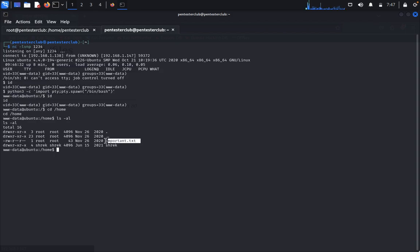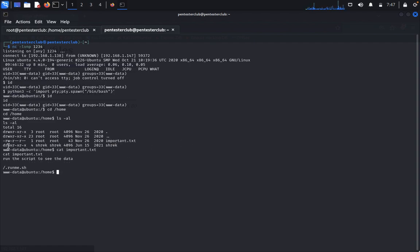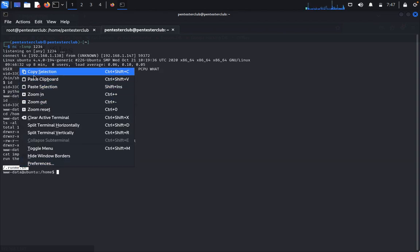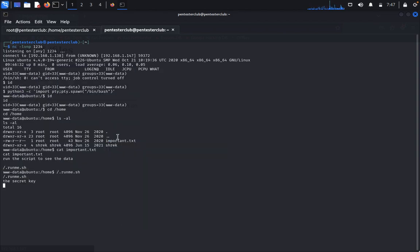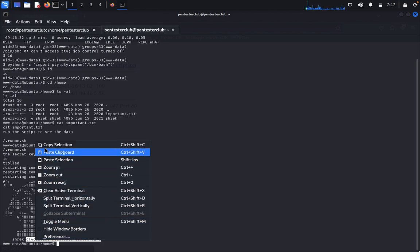Type 'ls -la' to look around. We find 'important.txt'. Type 'cat important.txt' — it says to run a script to see the data. Copy the script path and run it. After it executes, we get a hash value from the output.